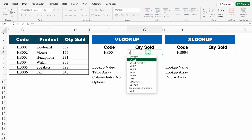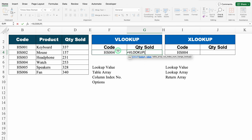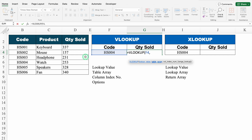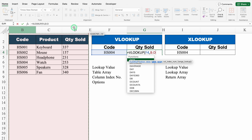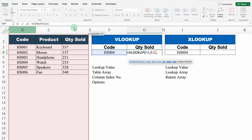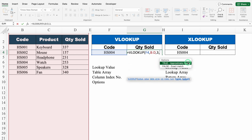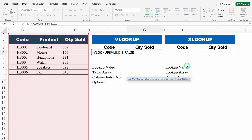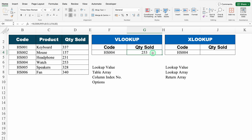Let's use VLOOKUP first: equal to VLOOKUP, bracket open. Lookup value — code is my lookup value because we are going to extract our data based on the code. Then table array: we select our data from code. We can select without headers, with headers, or from the top — in all three cases we get the same result. Column index number: since our selection started from code, code is column 1, product is 2, and quantity sold is 3. So I will put 3. For the last argument, I will click on false for exact match — you can also use 0 instead of false. We close the bracket and hit enter, and we got our quantity sold against the product code.